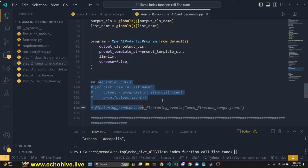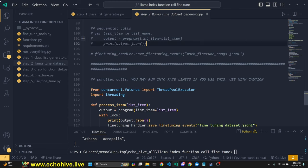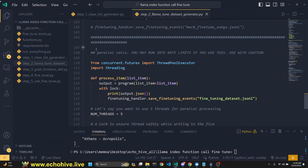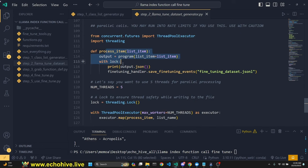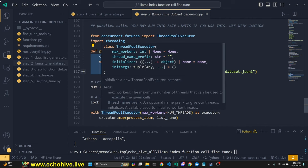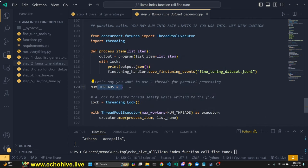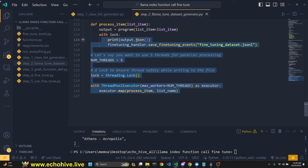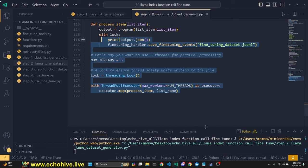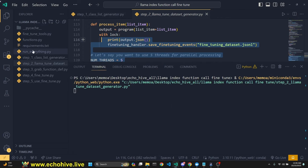I have a sequential call option if you want to generate the fine-tuning dataset sequentially — you can comment that in and comment out the parallel version. To make it faster, we use `concurrent.futures.ThreadPoolExecutor`. A function is passed into the executor, the number of threads is specified as 5 (max workers), and it runs and creates the fine-tuning dataset. You can run each of these files separately as long as they run in sequence.